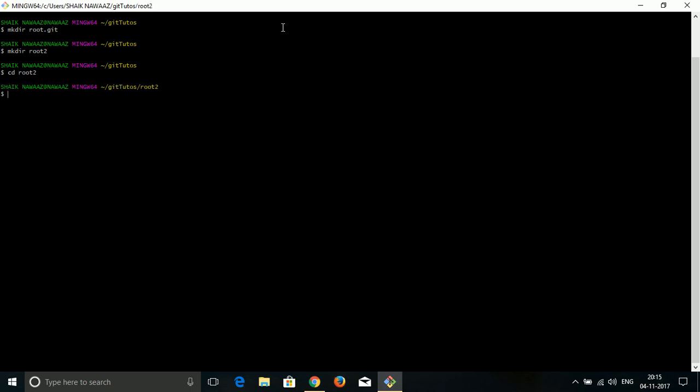You did not find any difference when navigating into a particular folder. But if I come back and go into root dot git folder, you can see the difference. Until then, there is no difference between the root git and the root 2 folder.